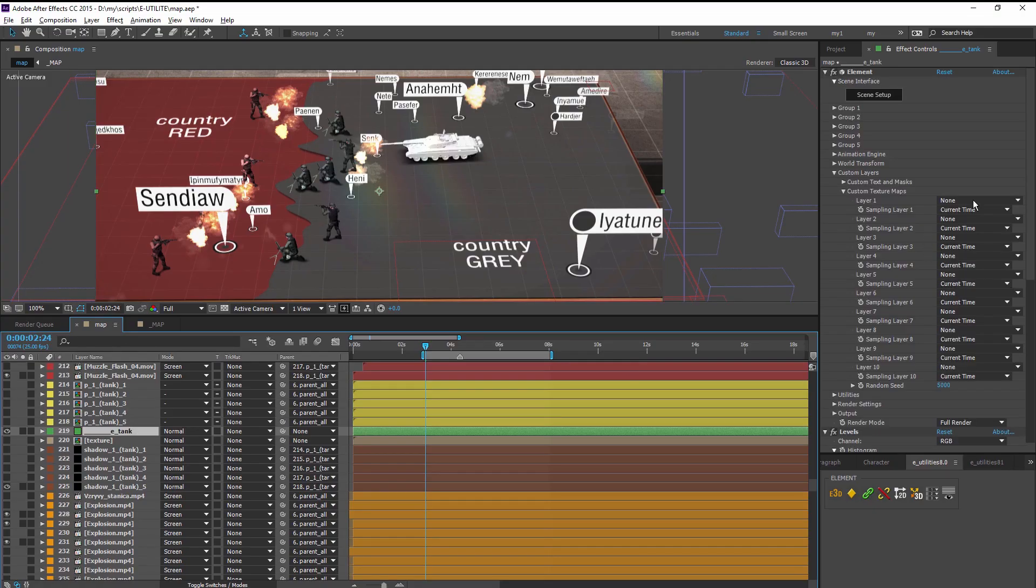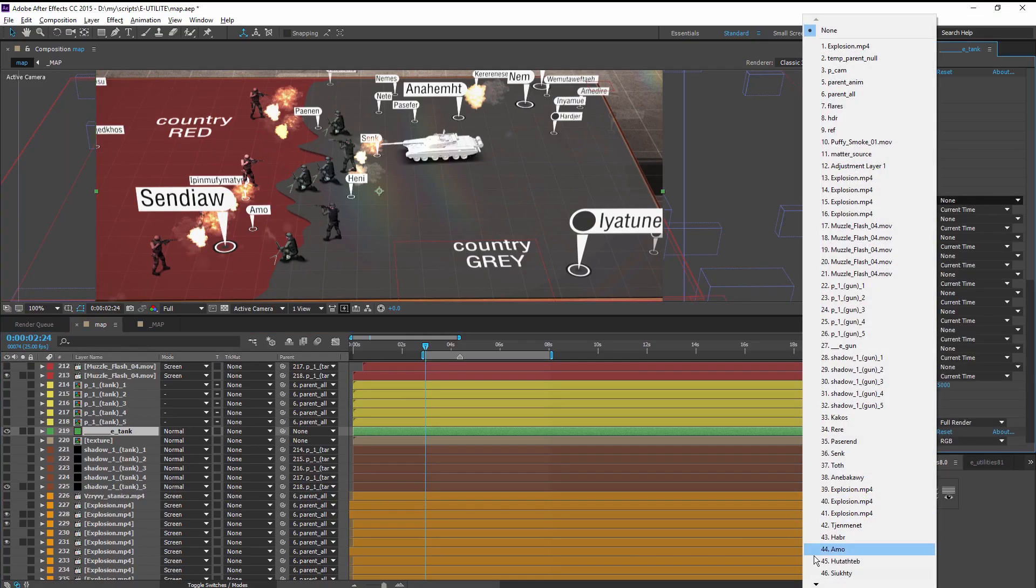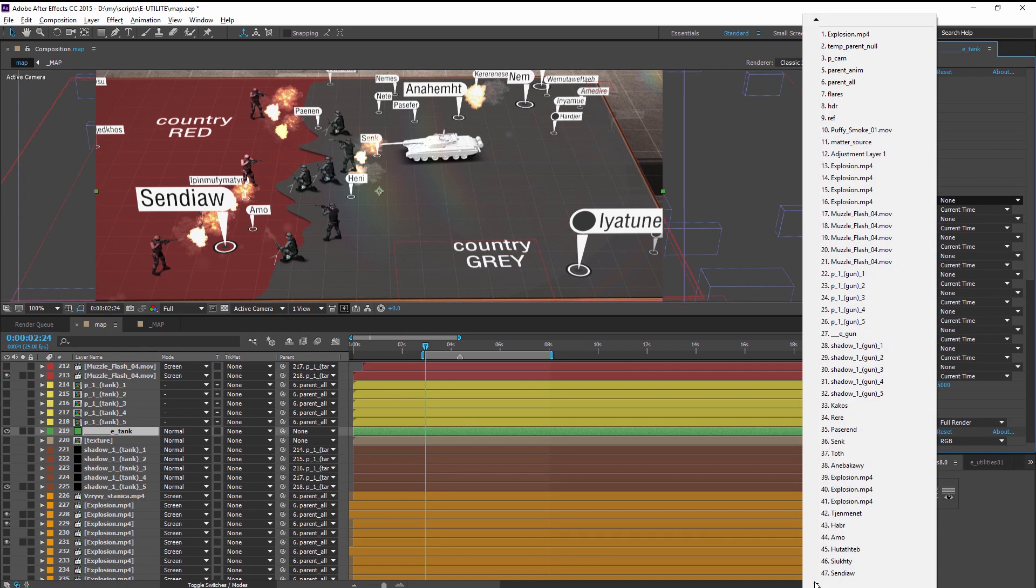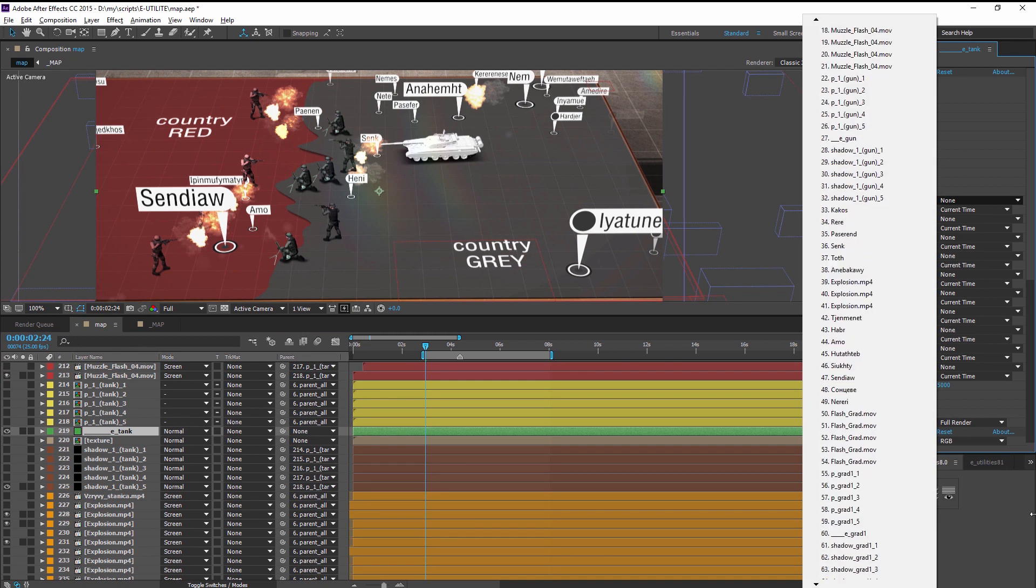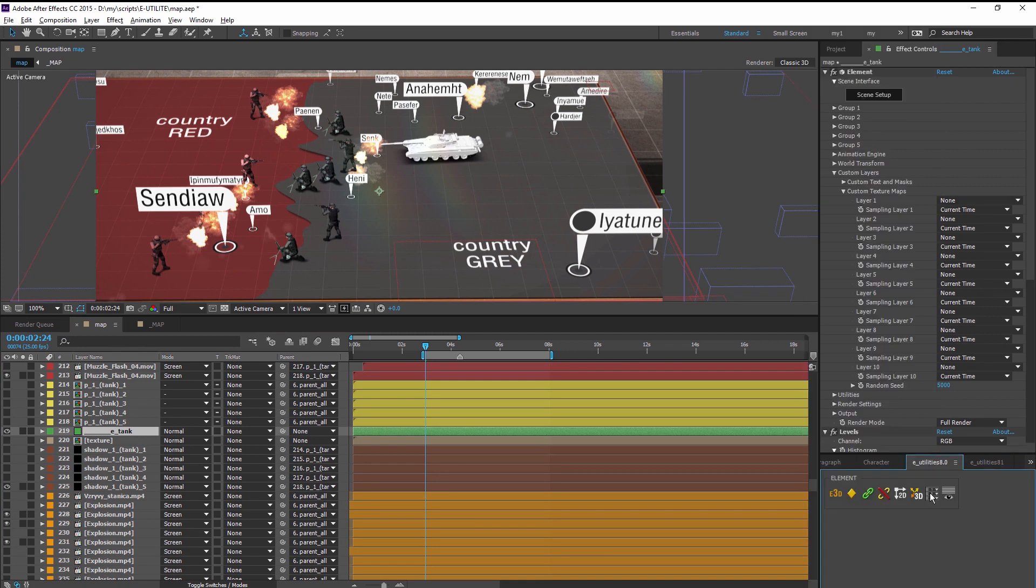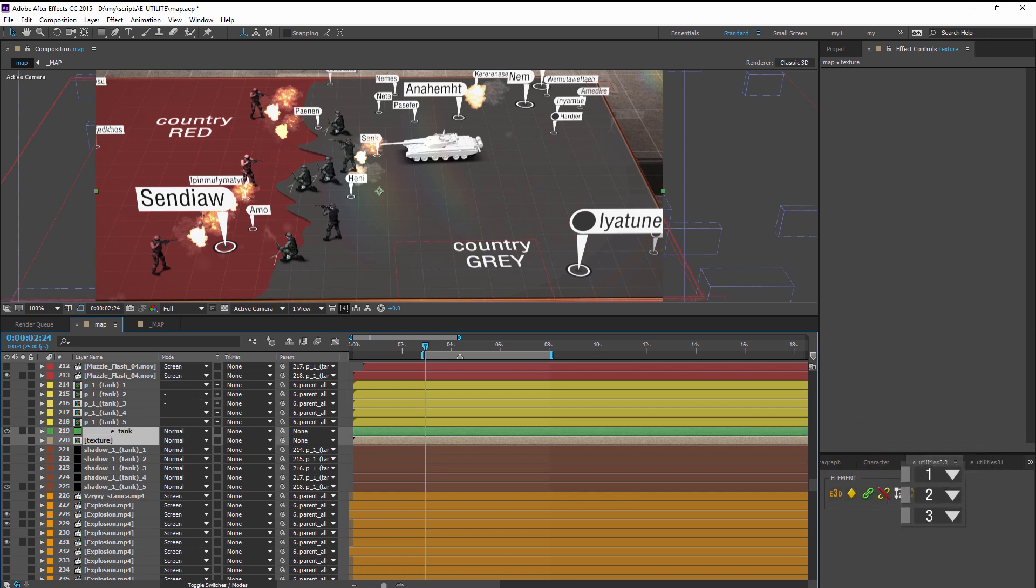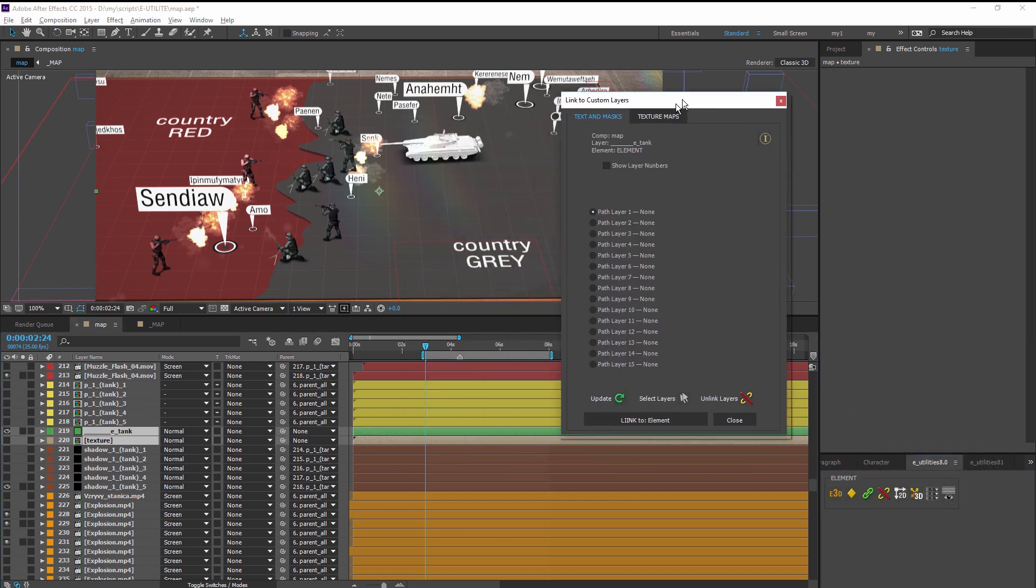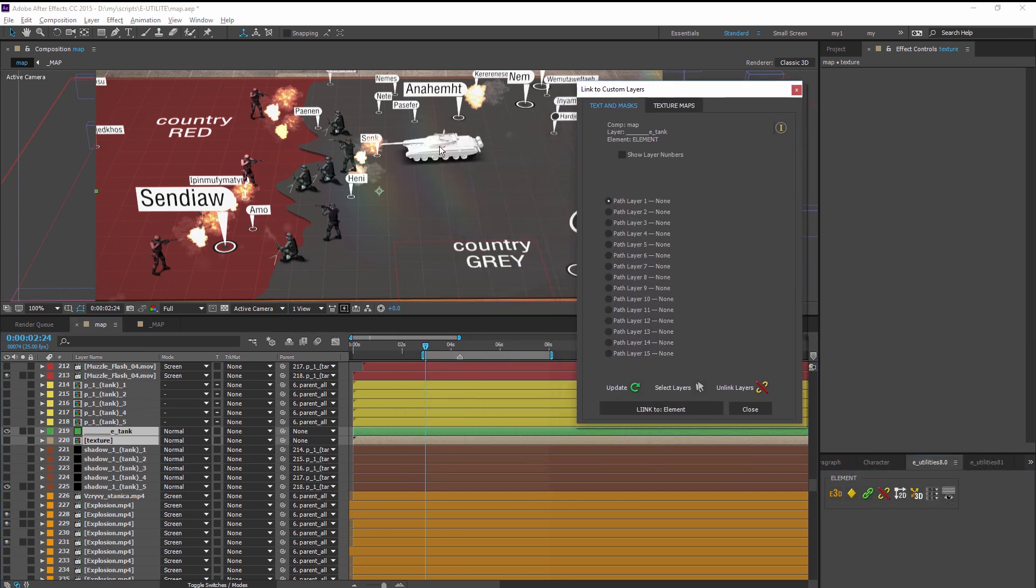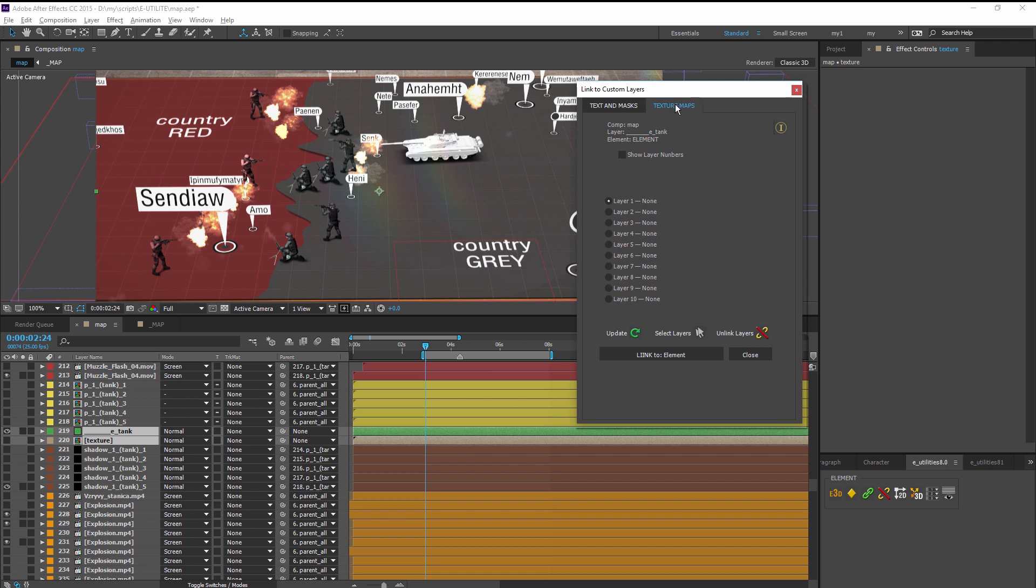Perhaps you are tired of endless scrolling of layers and looking for the right texts, masks, and textures. You do not like making mistakes. Put everything you need into custom layers automatically.